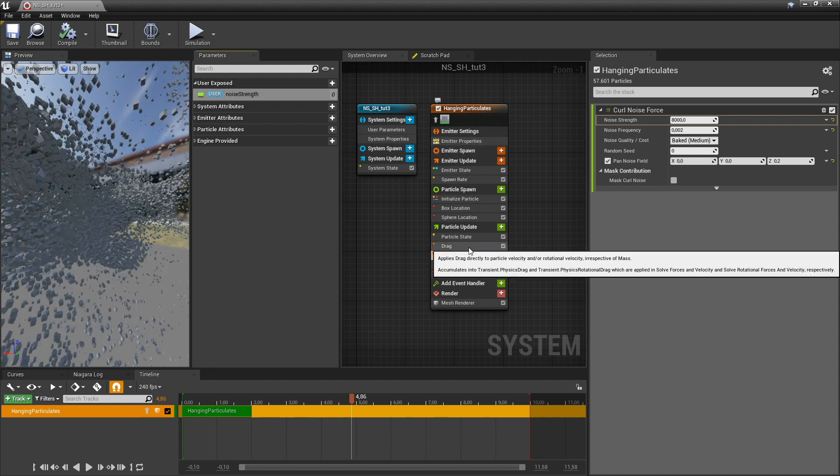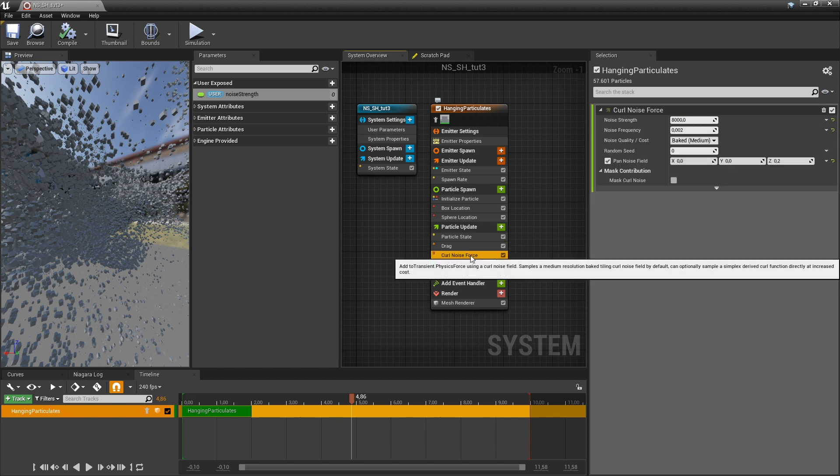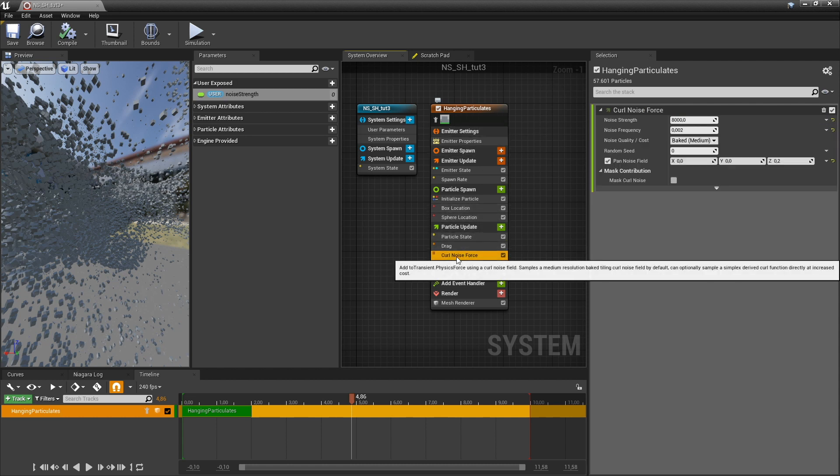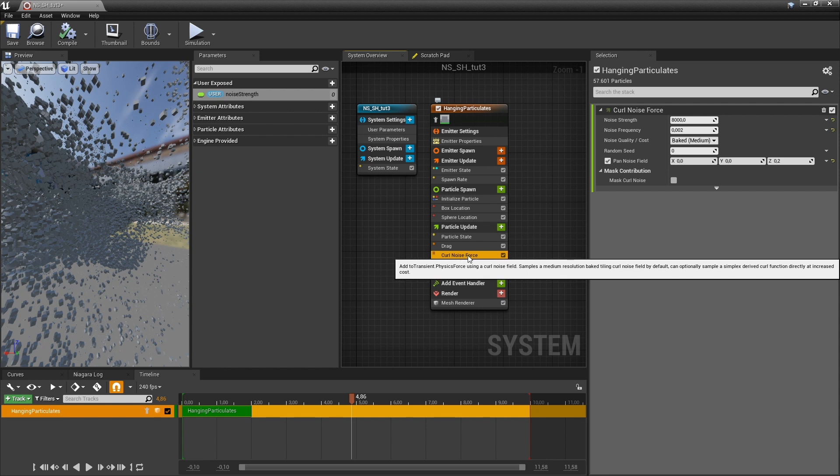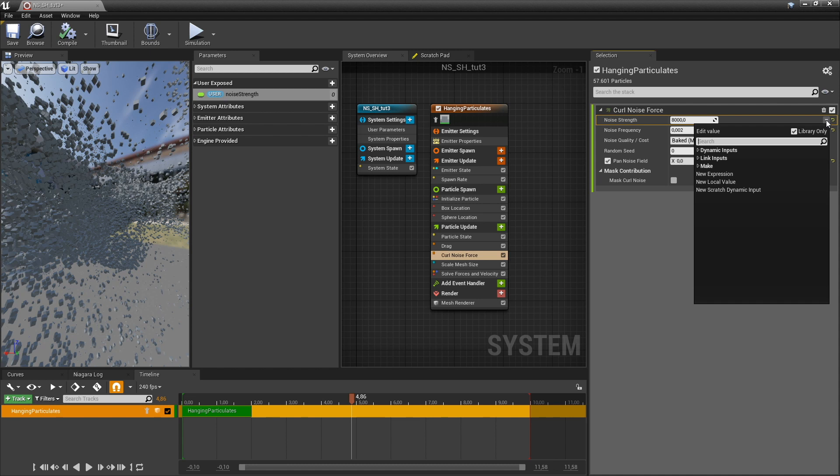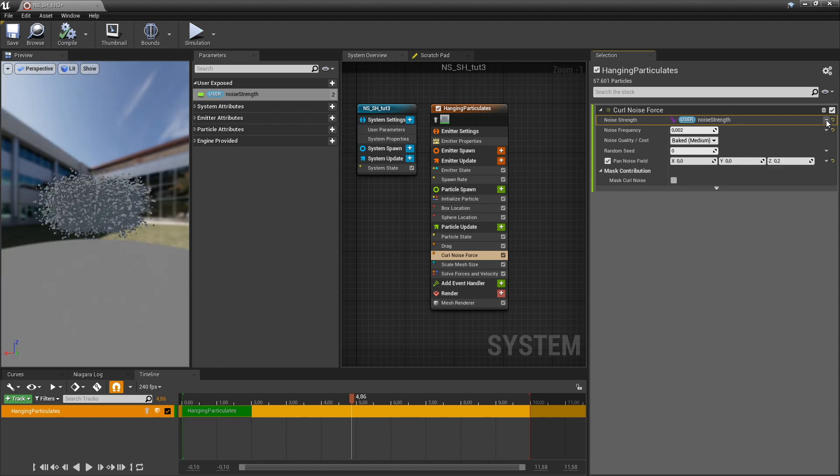So if we go to one of our forces, in this case the curl noise force, I'm just going to set the noise strength to our new user parameter, noise strength.